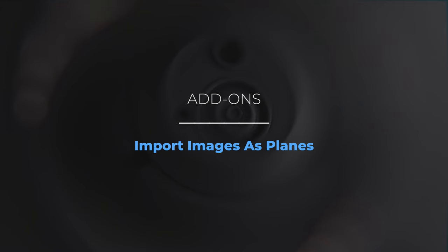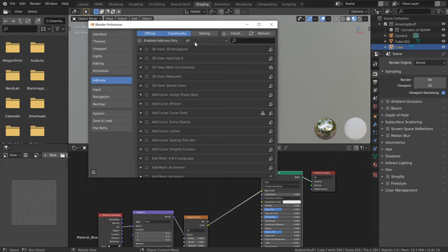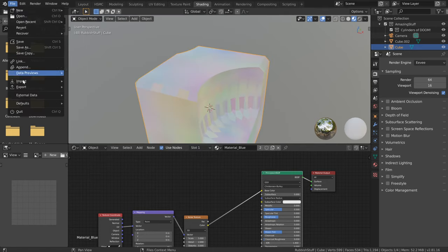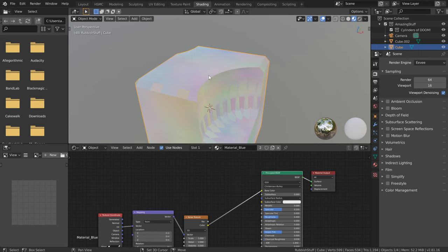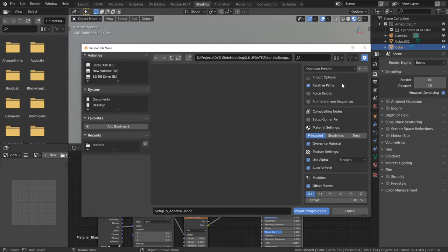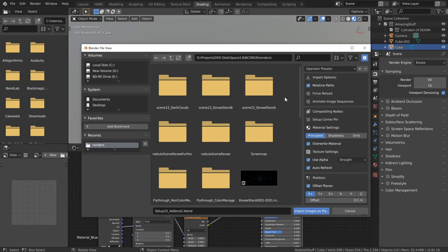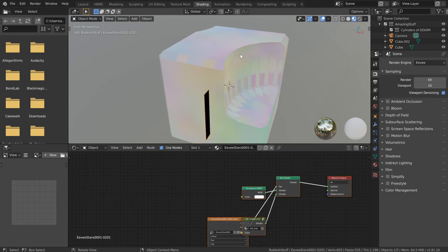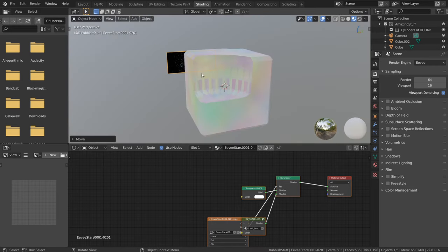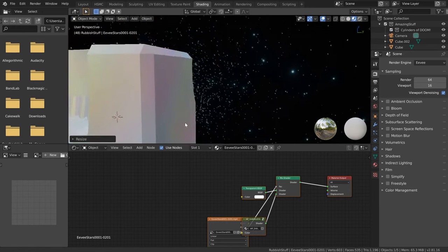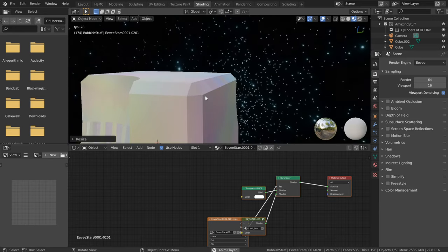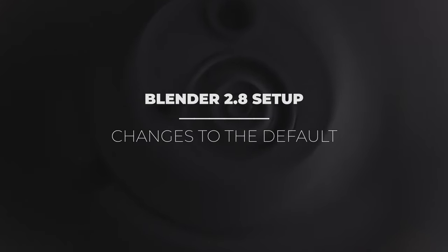Our last add-on is Import Images as Planes — find it in preferences by typing 'images' and enable it. This adds an option to the Import menu and to Shift+A under Image. It lets you find an image or movie, and will bring it in recognizing the footage dimensions, conforming the plane geometry to the correct aspect ratio. Press G to move it, scale it up, and it's ready to use as a background. It even works with movies, so you can hit Space and play the animation. That wraps up this Blender 2.8 setup video — many thanks for watching, this is 80 Bros, see you in the next one.